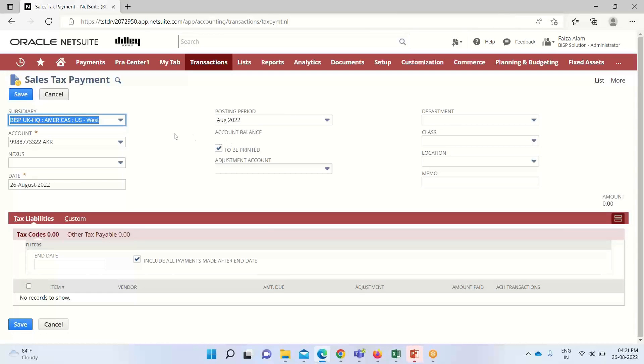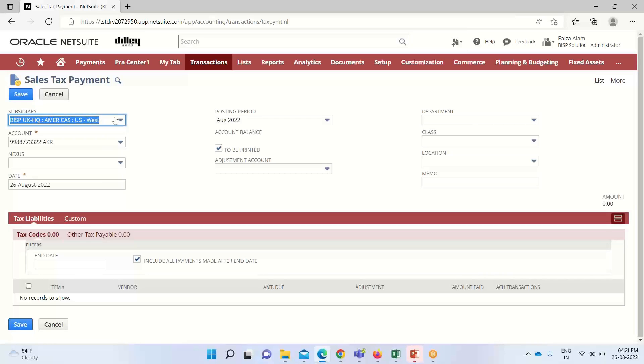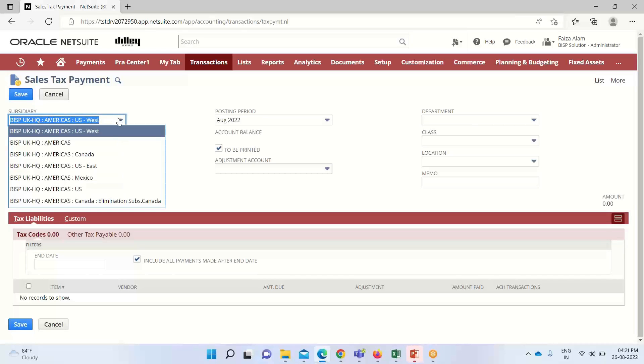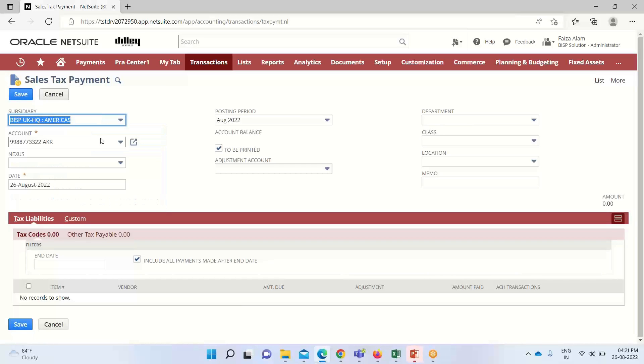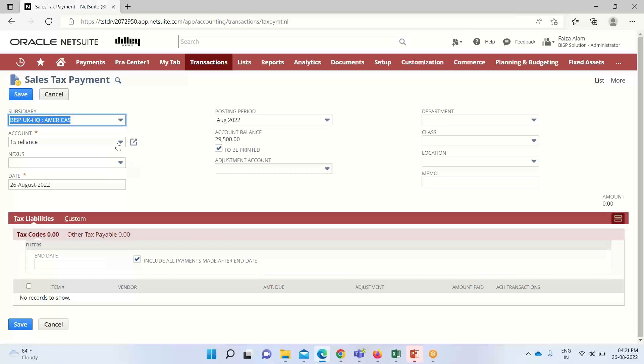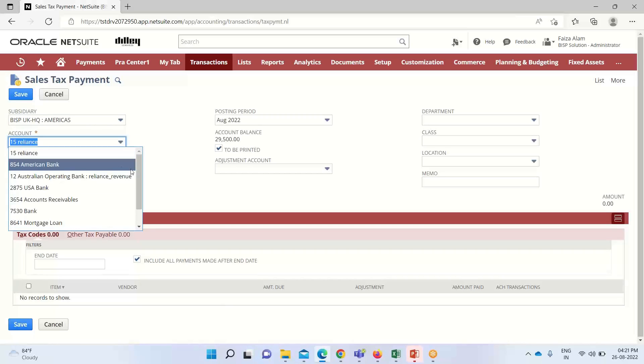This is the sales tax payment page. The first thing we have to do is select a subsidiary, so I am selecting this one. Under the account we have to select the bank account we are paying this tax from. Only the bank accounts that are associated with the selected subsidiary will be populated or shown here.